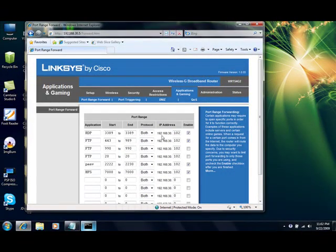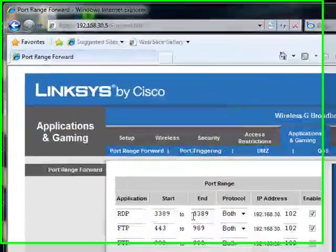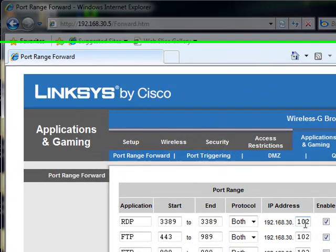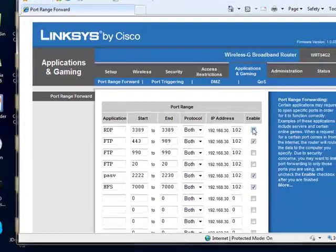So whenever my router gets a packet that contains 3389, it says okay, well I received 3389. Let me go ahead and forward it to 102. That's why I have this enabled.